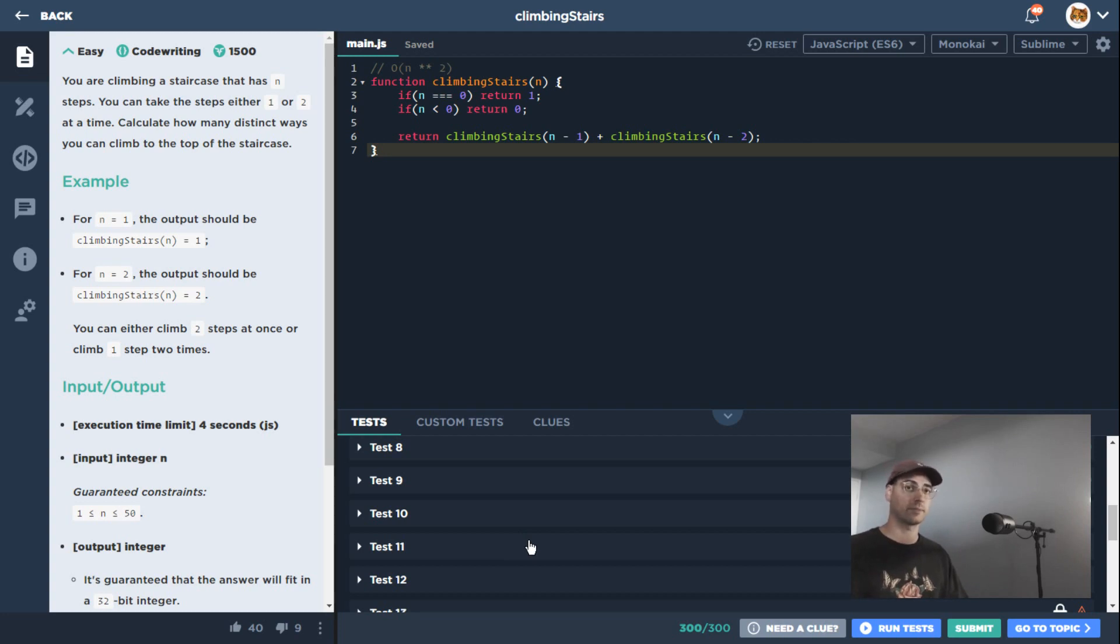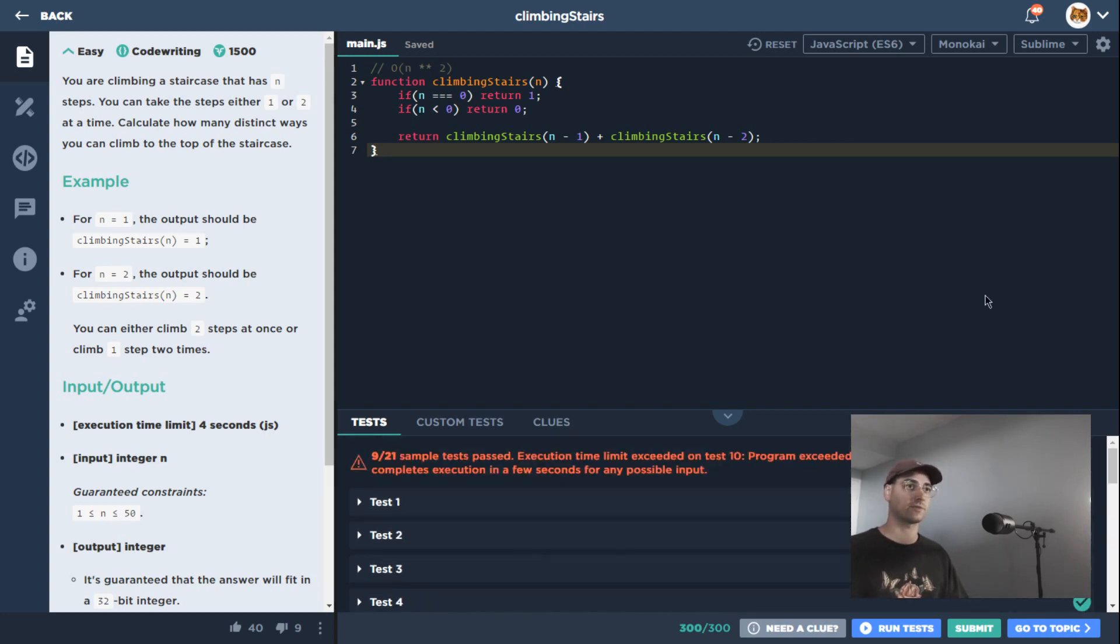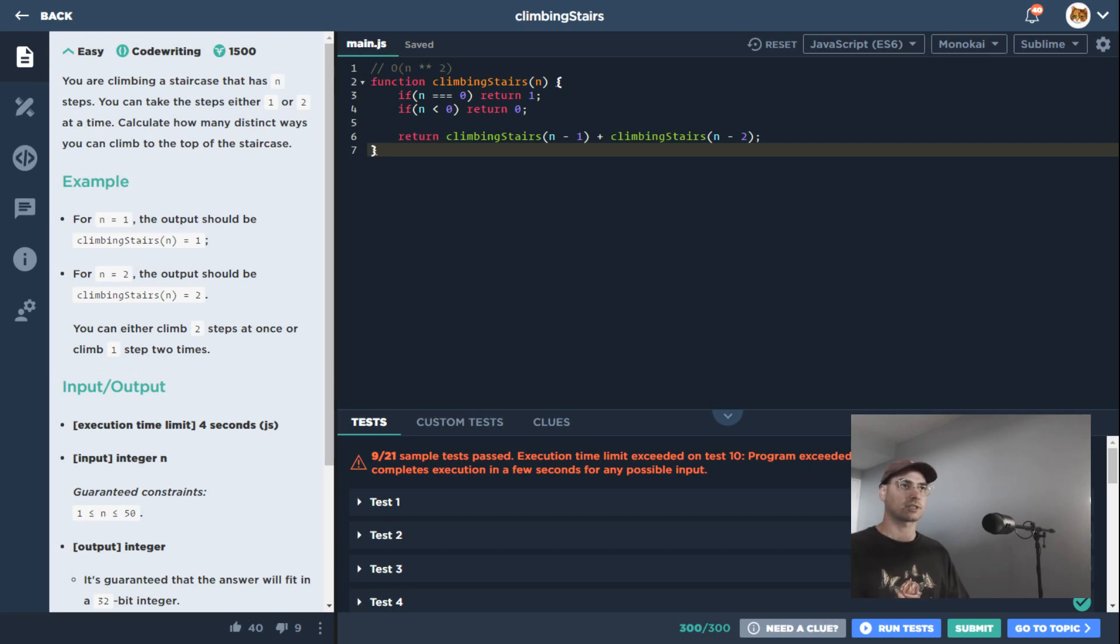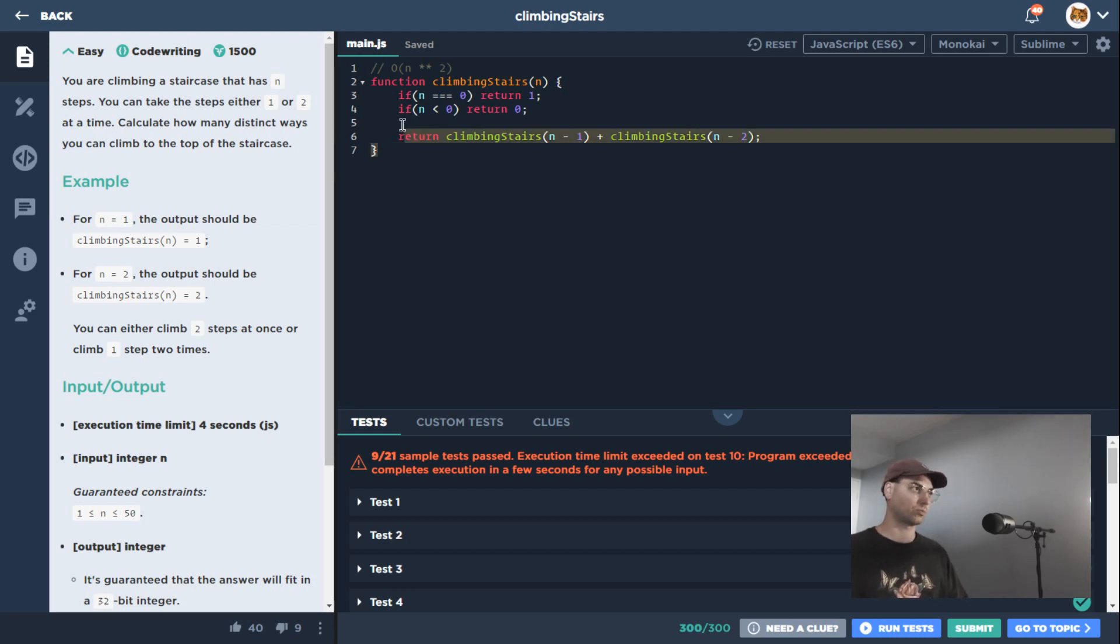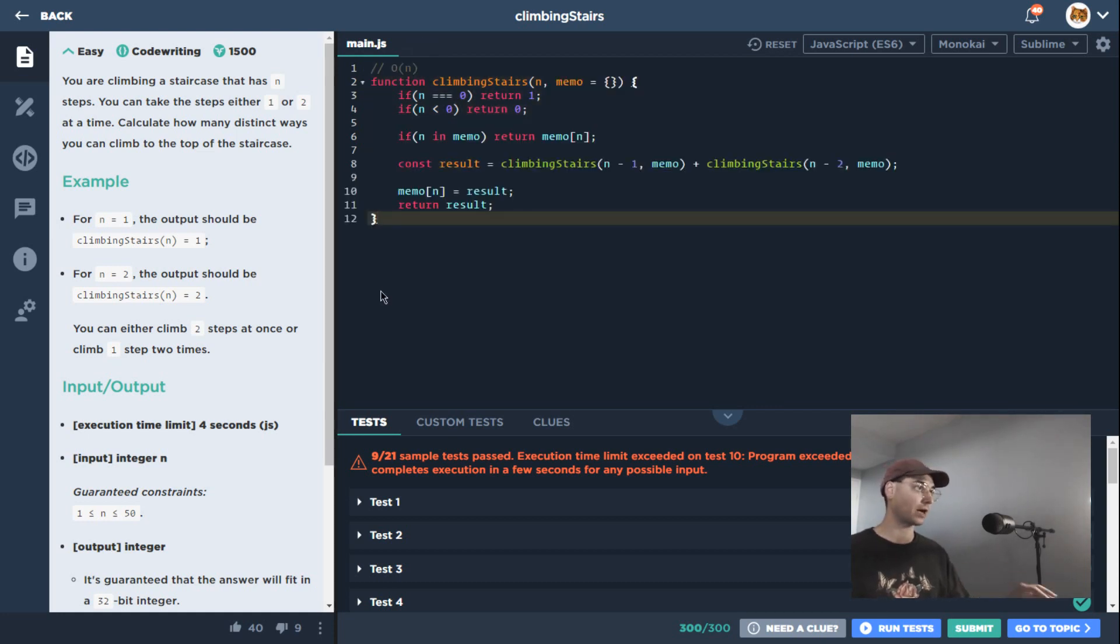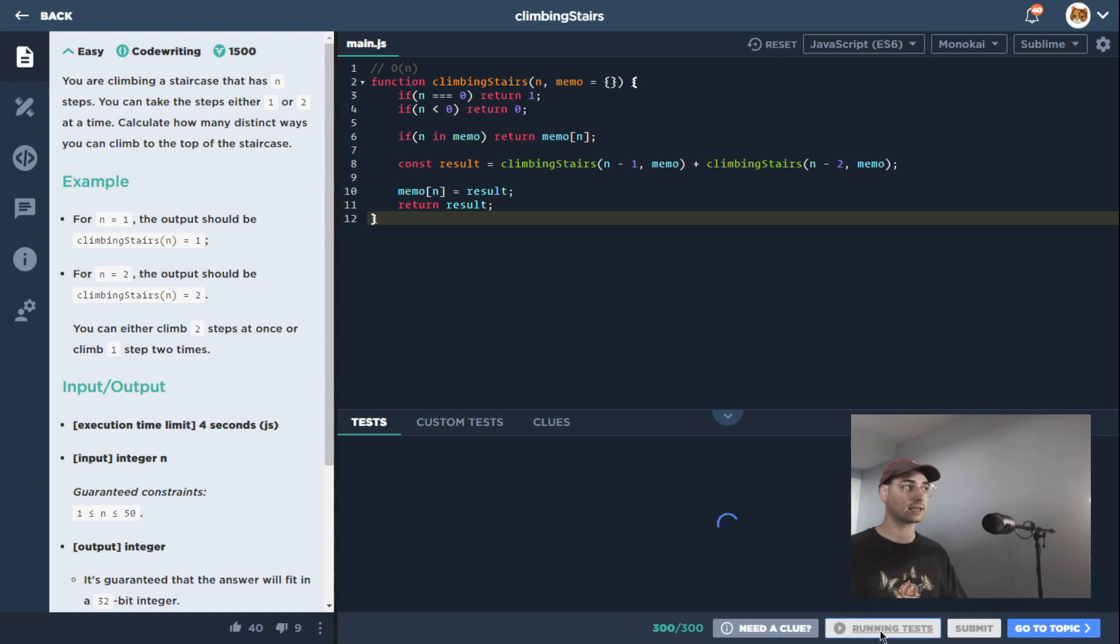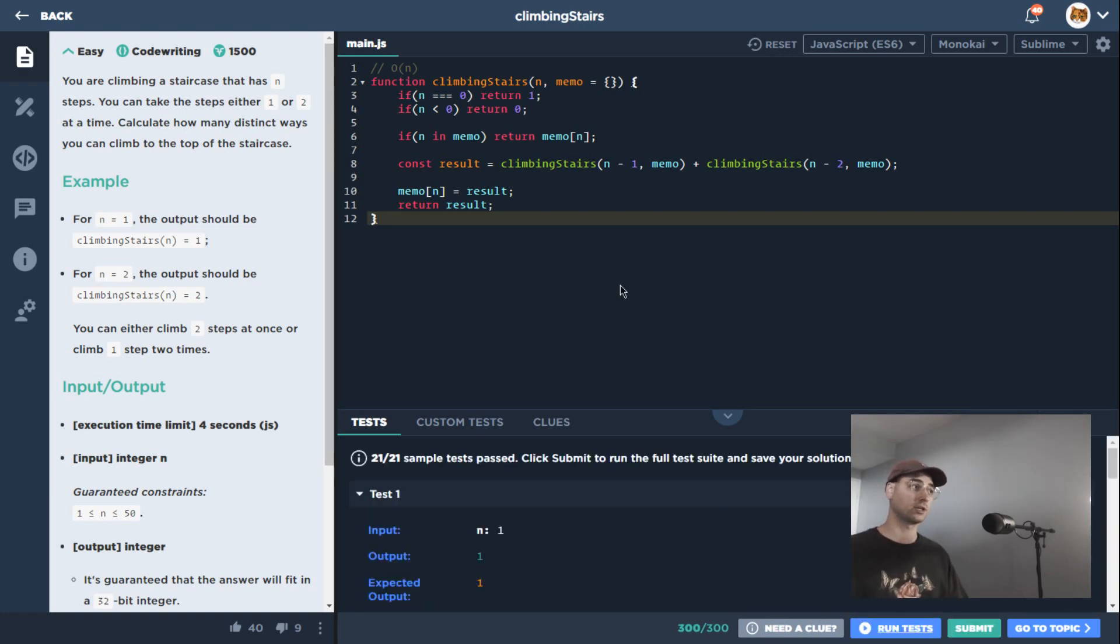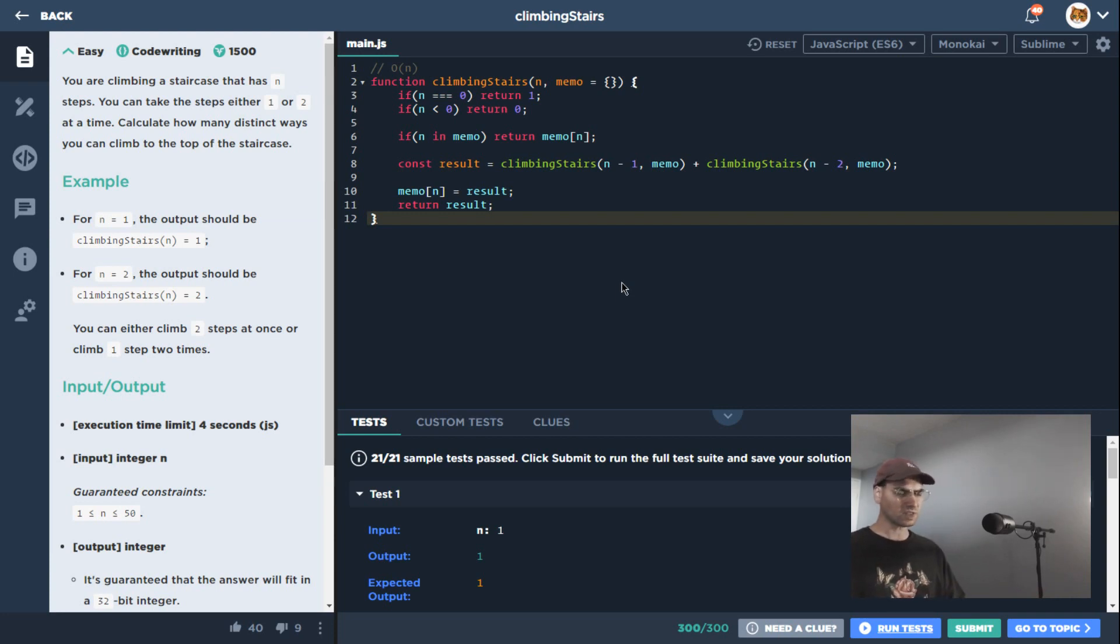to make it through all of them in order to have an efficient enough solution here. The way we would actually solve this problem in terms of providing greater efficiency here would be to memoize or use dynamic programming. So in that case, now that we're looking at a Big O of n solution, it should execute just fine.